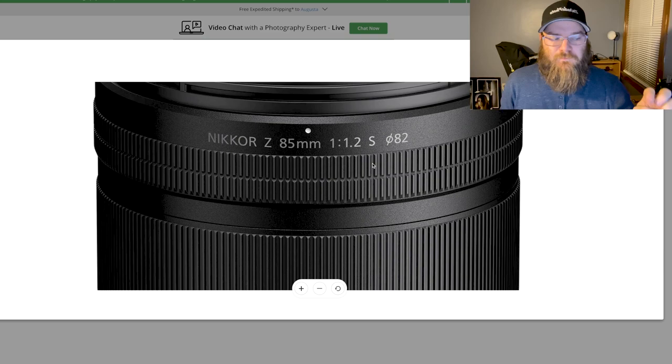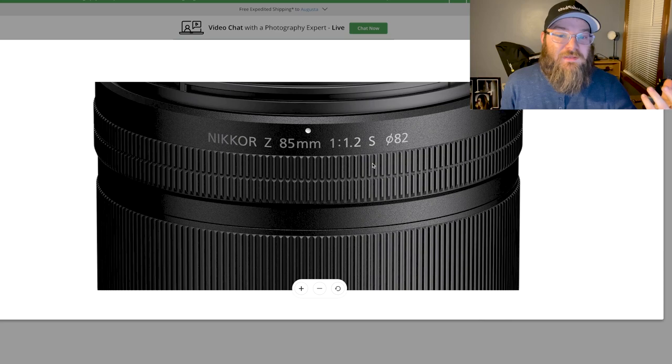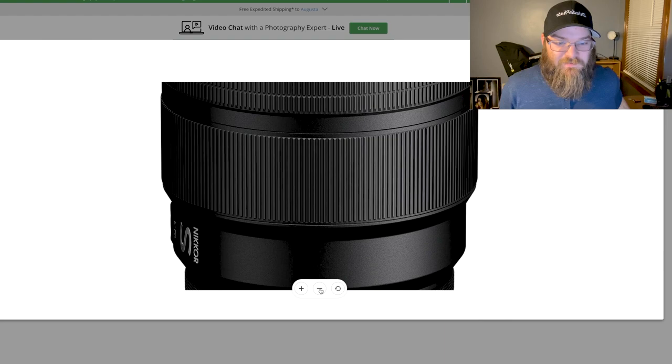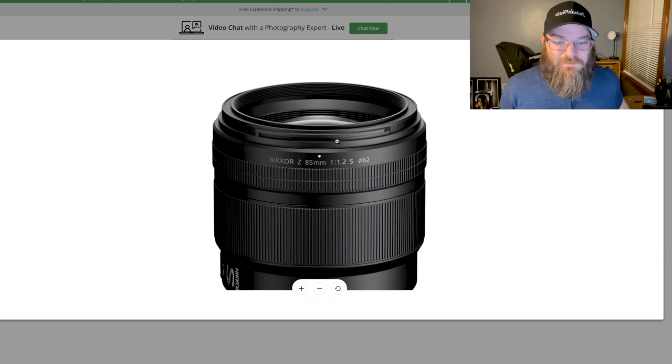So Nikon is either going to price it at what I think it should be priced at, which is like 2500, 2600 bucks, or Nikon is going to pull a mean business move and play on the fact that they know people are hungry for this lens and make it a $3,200 lens if they're playing on the hype.